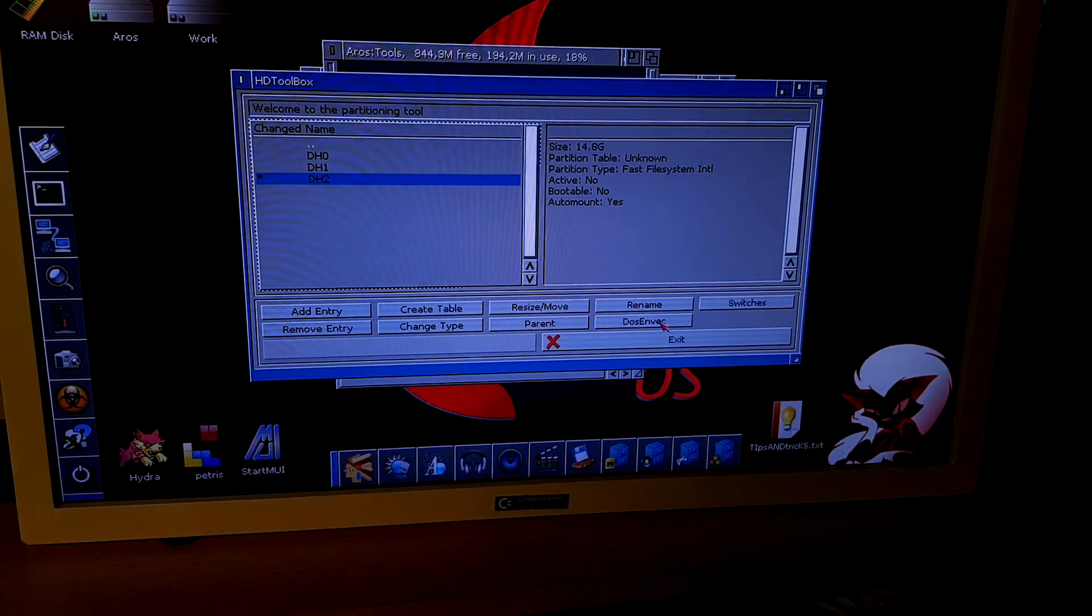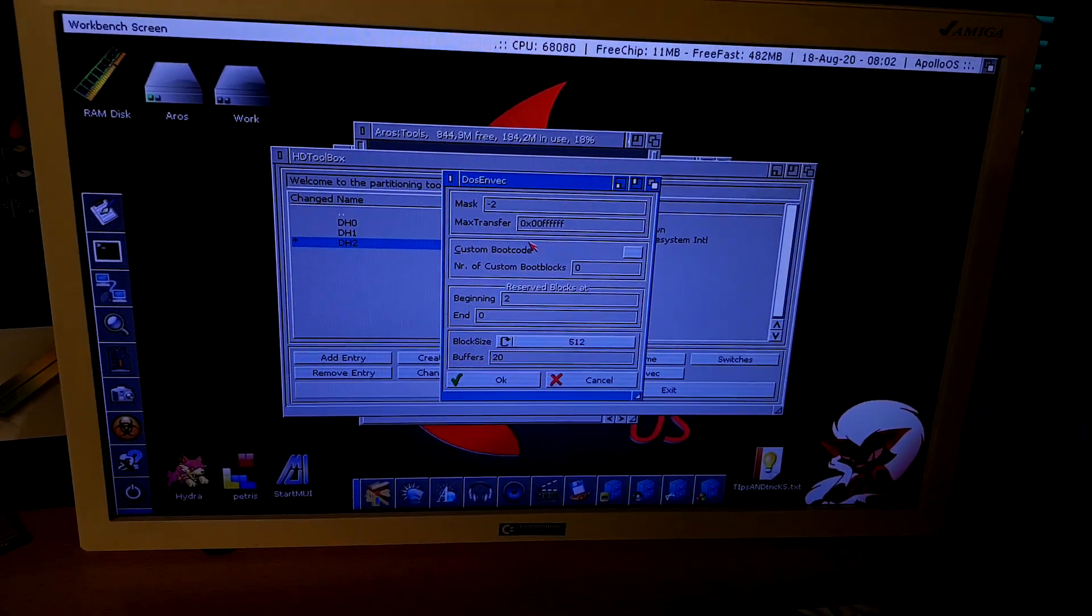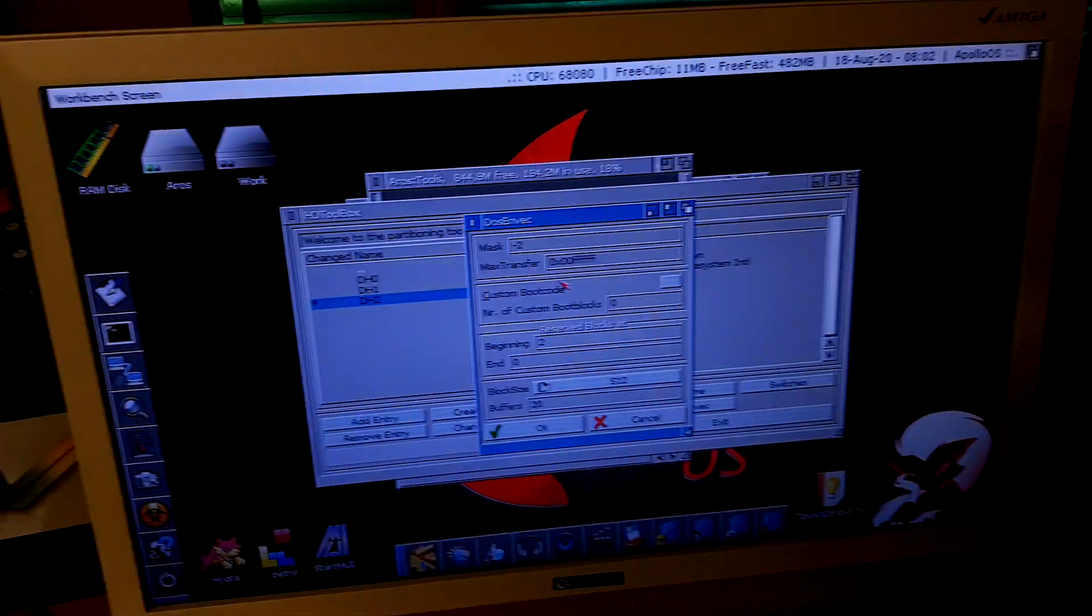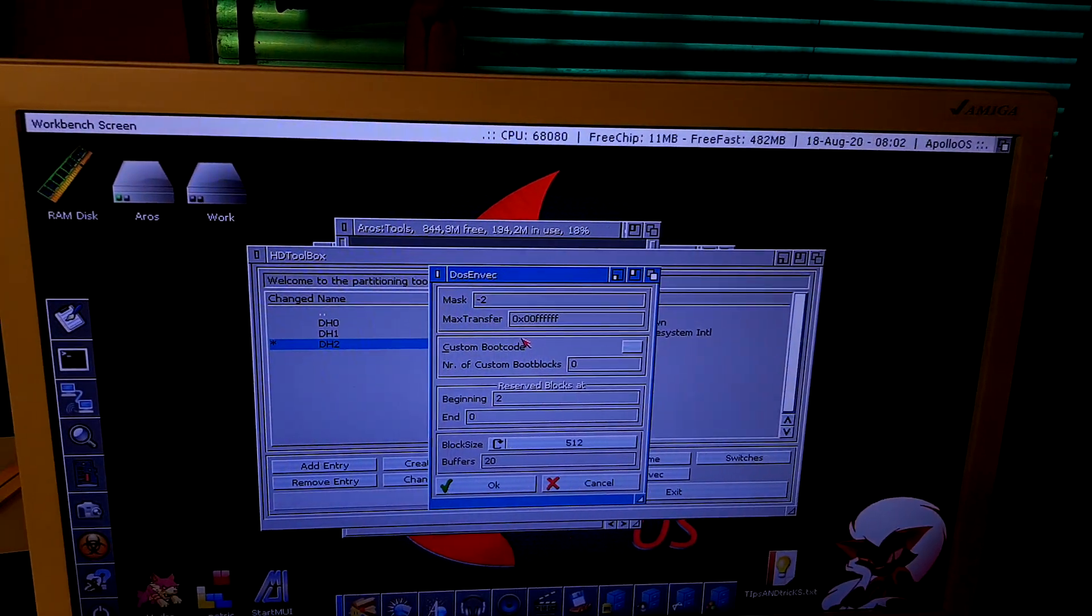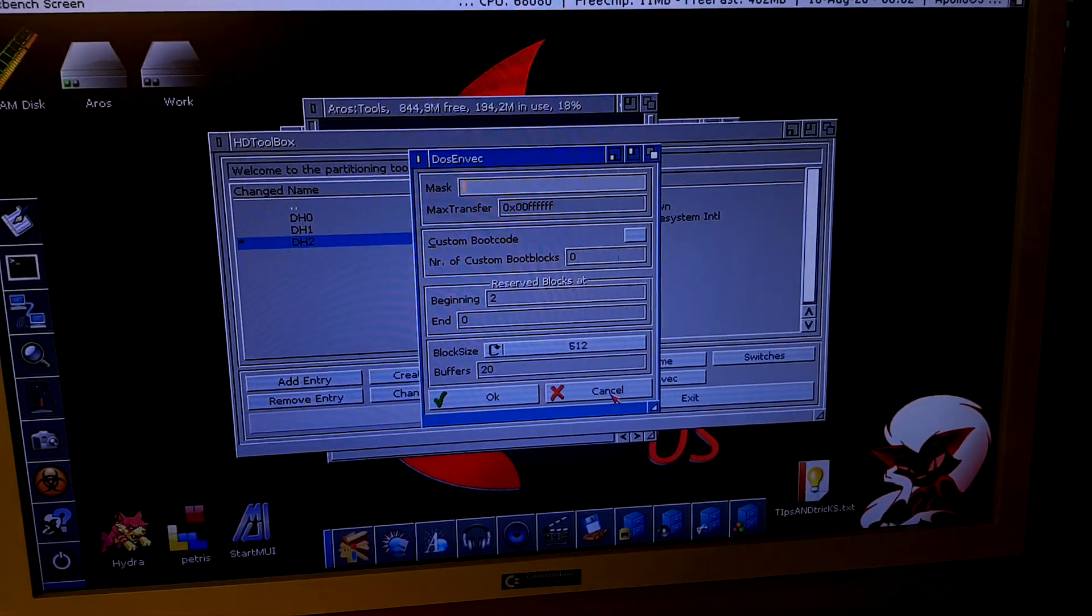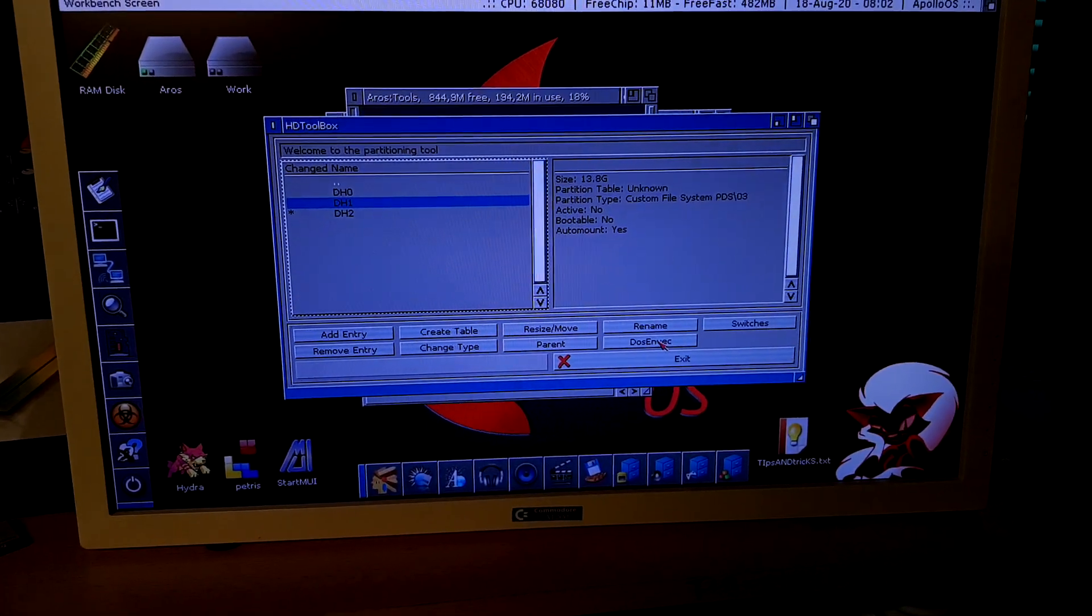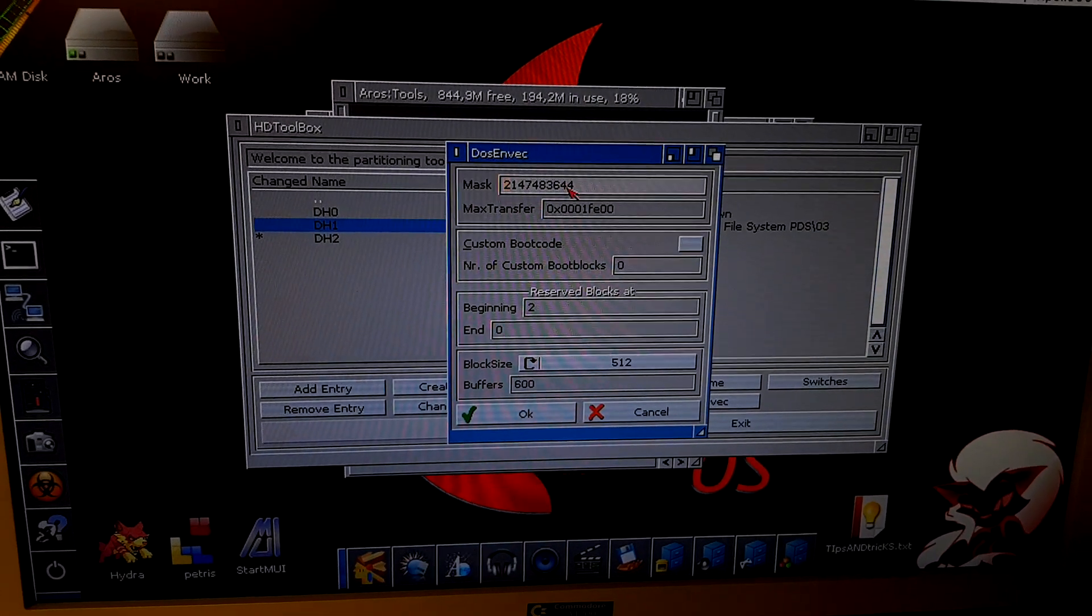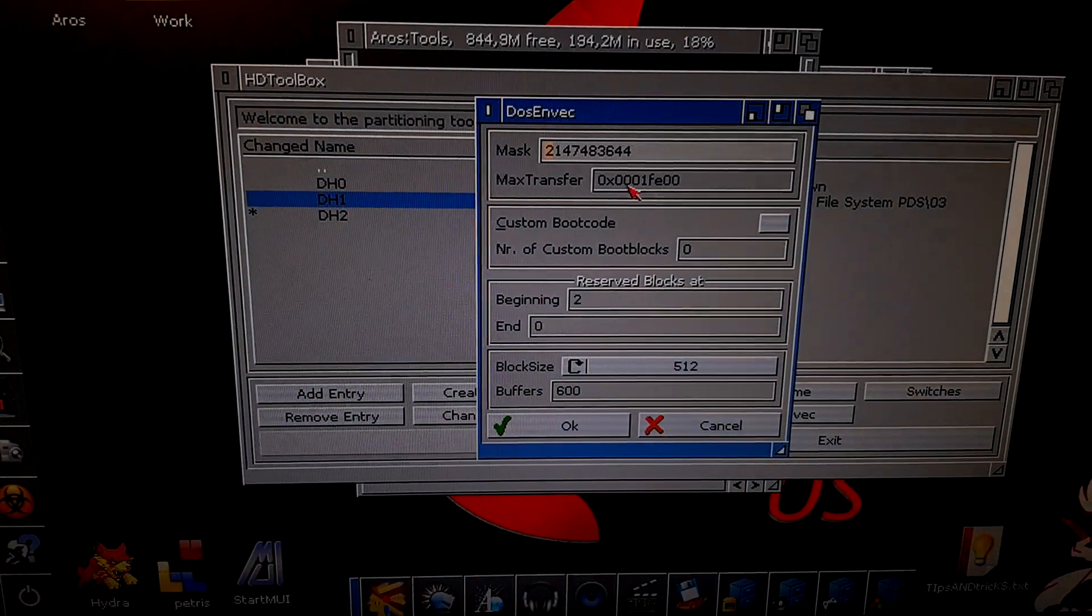Then we have the DOS environment. This is where the difference comes. For the mask, for example, we need to add, instead of hexadecimal values, decimal values. I will show you how it is with the already created partitions. If I go to DOS back, you see, I have the decimal values for the mask, instead of the hexadecimal values, like here.